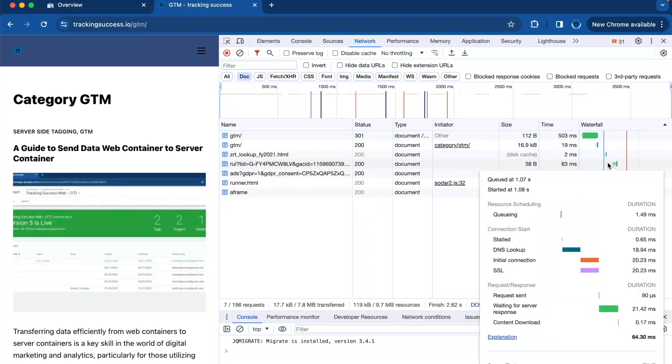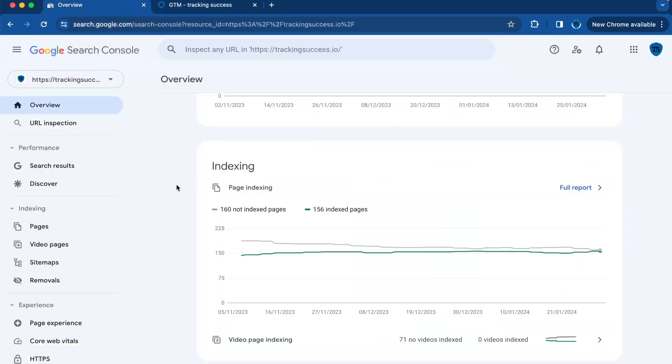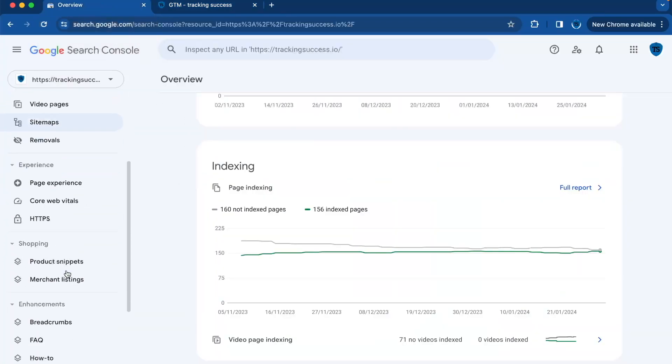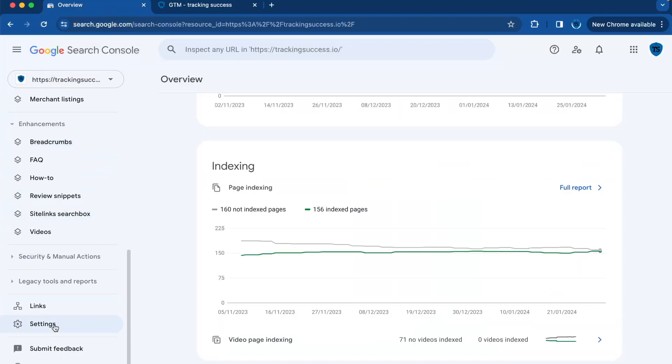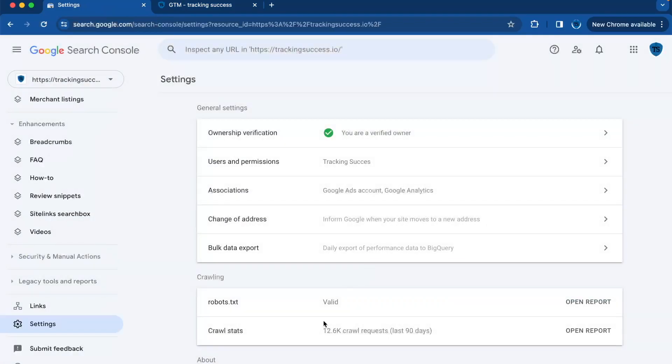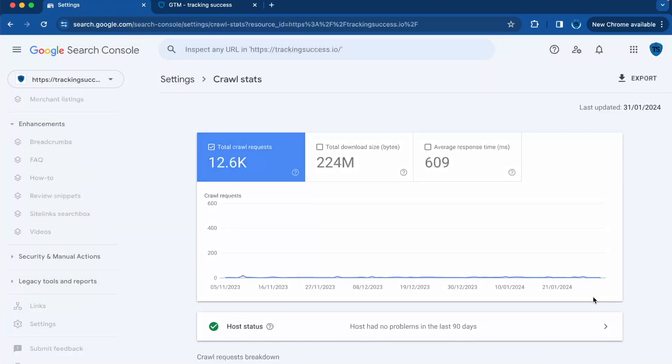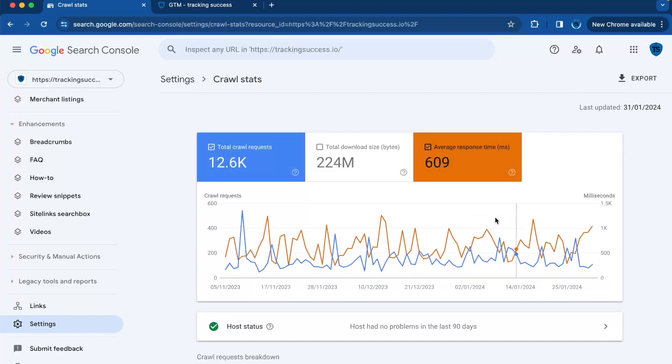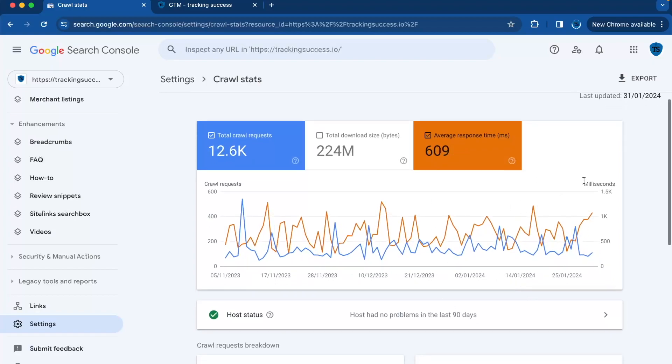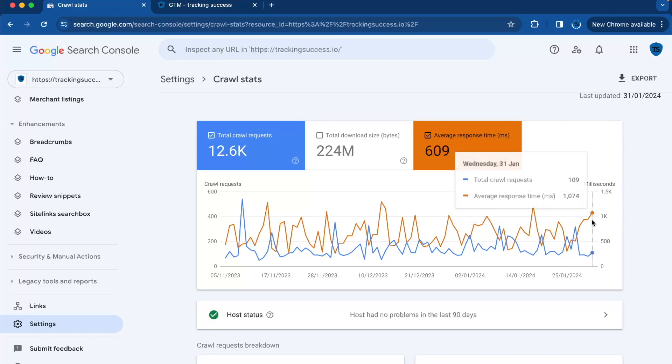You can also see it in search console. When you go to search console, you will go to settings. And here you will find your crawl statistics. Here you will find your average response time. In this case, my response time average is 609 and it should be less than 200, so it's too high.